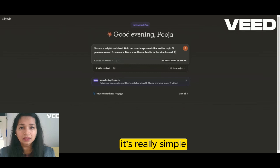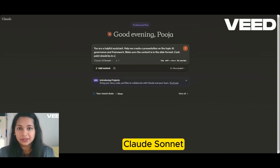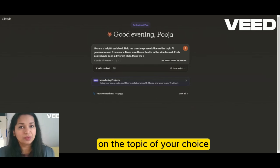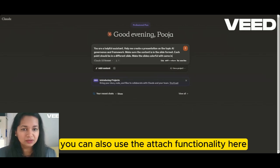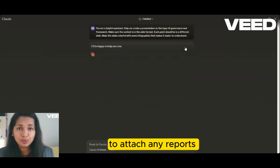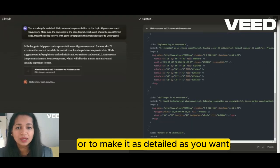It's really simple. All you have to do is just go to Claude, and prompt it to create a presentation layout on the topic of your choice. You can also use the attach functionality here to attach any reports, PDFs, or to make it as detailed as you want.